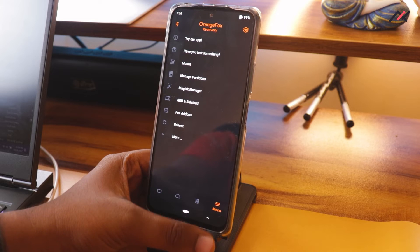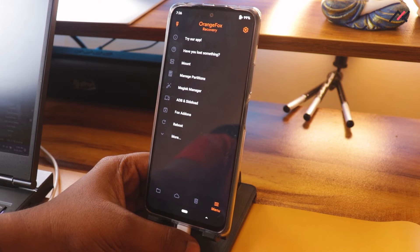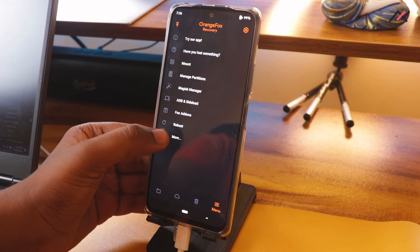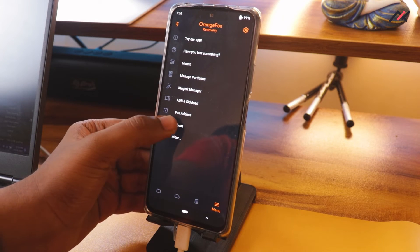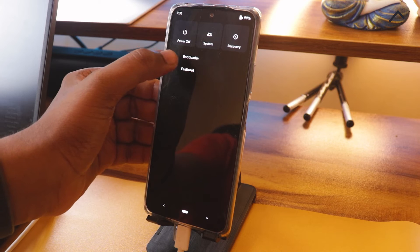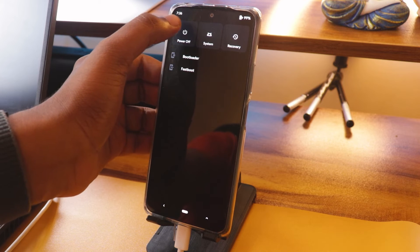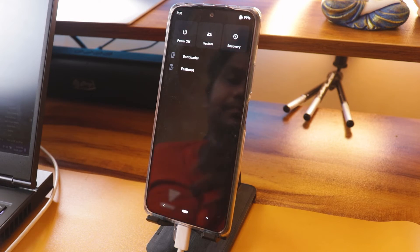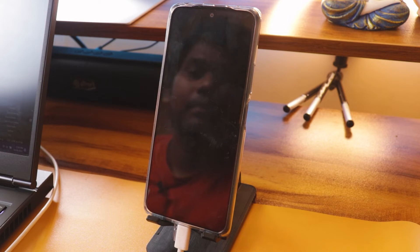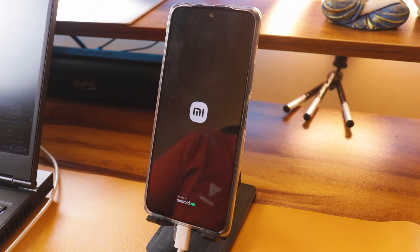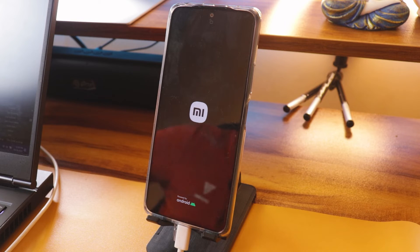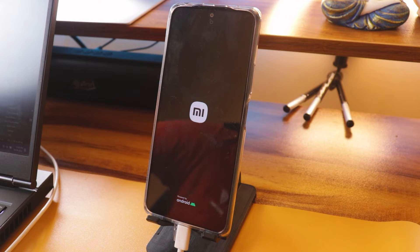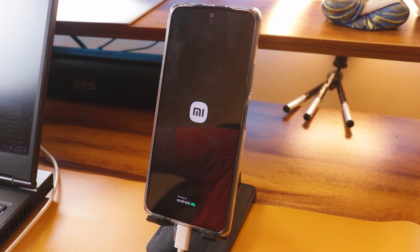Now we have rooted it. I will just go to reboot and then power system. That's all about rooting it. Once it is booted, we need to connect it to the internet and we need to install the Magisk manager from the site, so we will do that in a second.